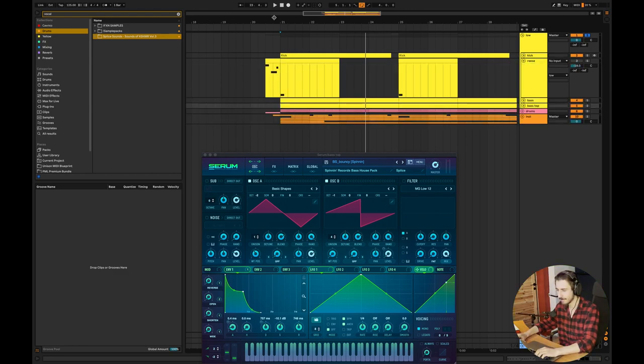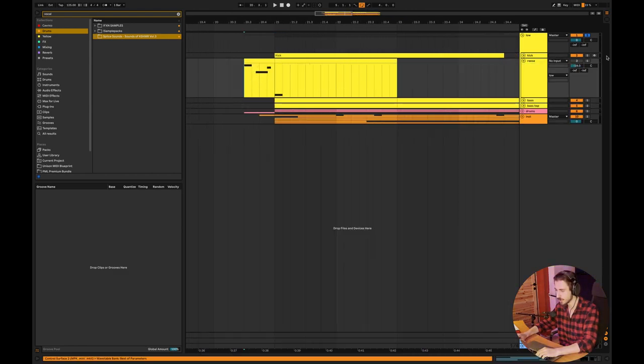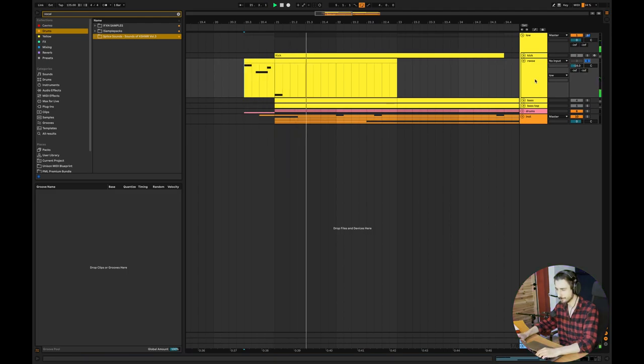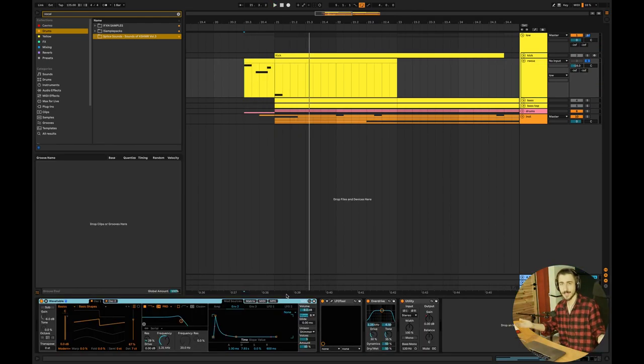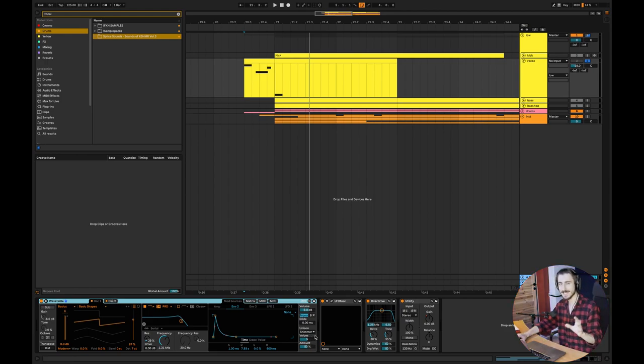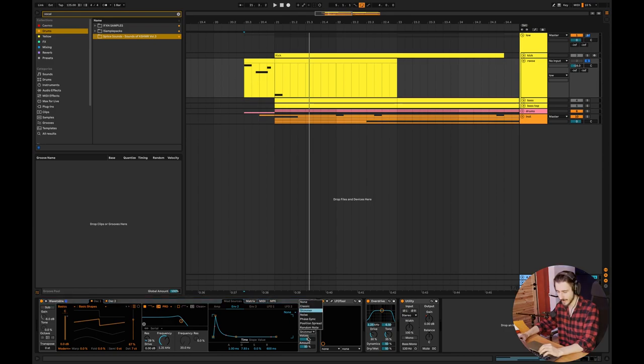And finally, I have this re-space, which sounds like that. The patch is also really simple. I have two oscillators, two saws, and I've slightly detuned the oscillators, as you guys can see here.